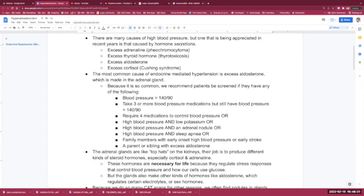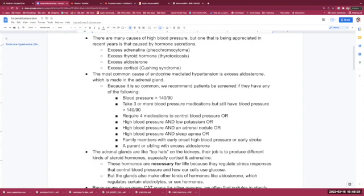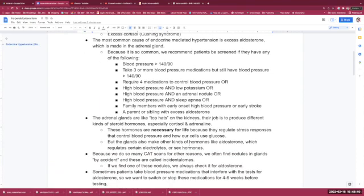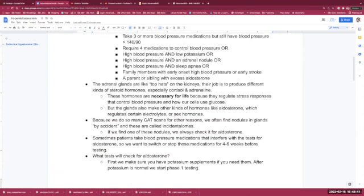Or high blood pressure and an adrenal nodule, or high blood pressure and sleep apnea, or family members with an early onset of high blood pressure or early stroke. A parent or a sibling with excess aldosterone would warrant screening you for excess aldosterone.